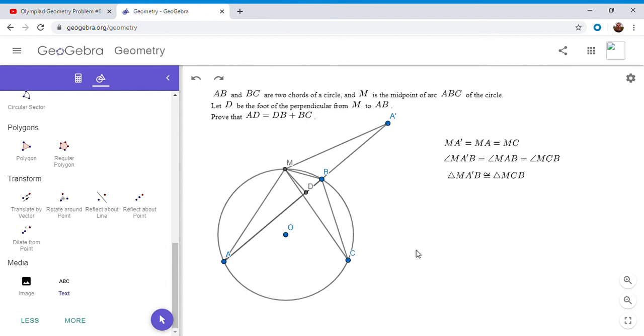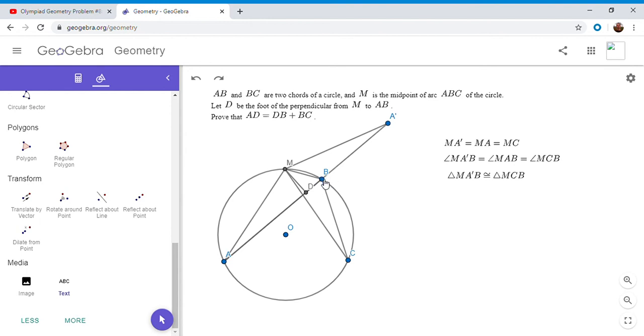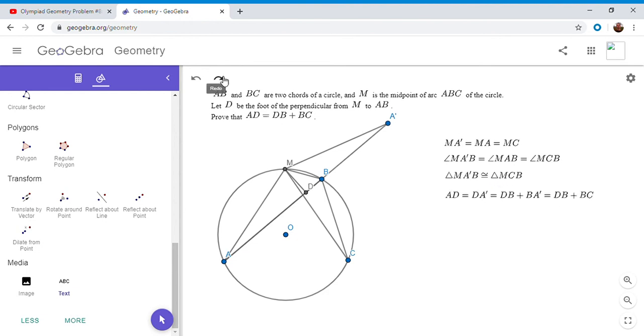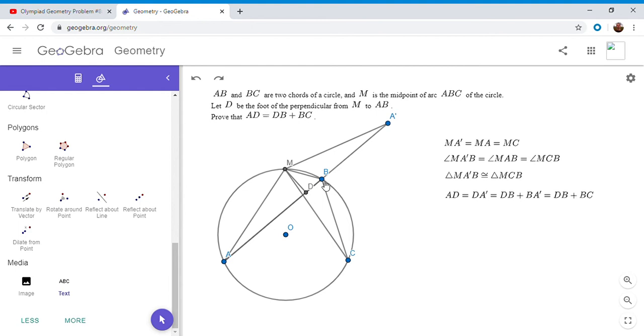So like I mentioned in my first proof side side angle is usually not enough in and of itself to show that two triangles are congruent. But in this case, it's easy to see that that is the case that, since both are obtuse triangles. See if there's two possible triangles meeting the side side angle configuration and one is obtuse and one is acute. So since these are both obtuse, they have to be congruent. So now that we know that MA prime B is congruent to MCB, the problem is essentially solved because we have AD is equal to DA prime, which is DB plus BA prime. But since these two triangles are congruent, BA prime is equal to BC. And so therefore we have AD is DB plus BC. And that is proof number two.